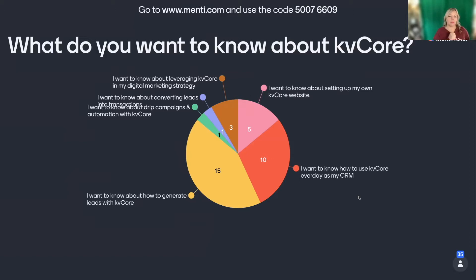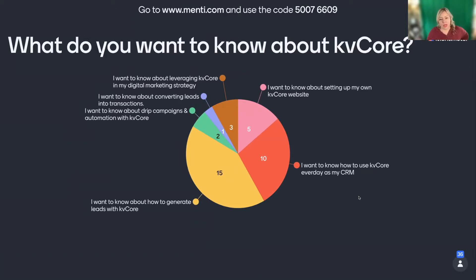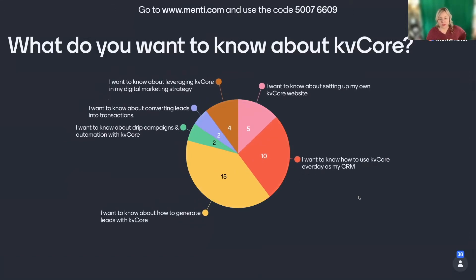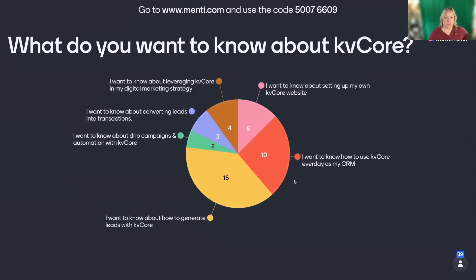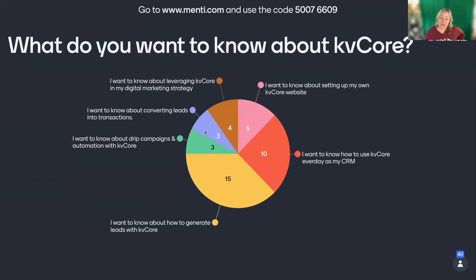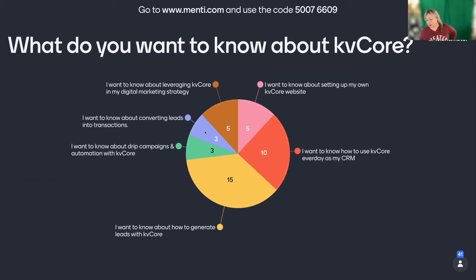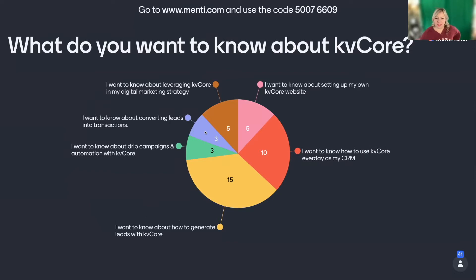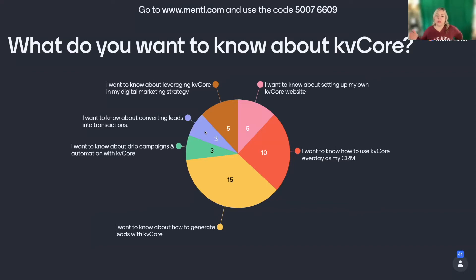I want to know about drip campaigns and automation with KVCore. Out of the people who've answered so far, still the majority is 15. But because I shamed some of you, you started answering, yes, I want to know how to convert. I do want to get leads, of course. That's what makes it fun and makes it seem worth it. And so the majority of you want to know about lead generation.